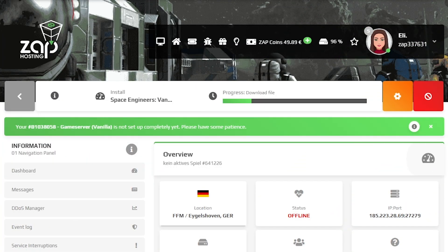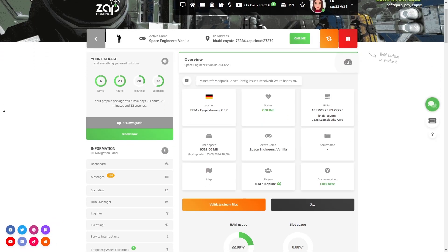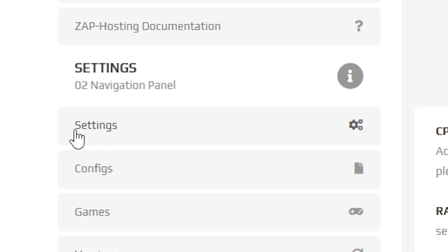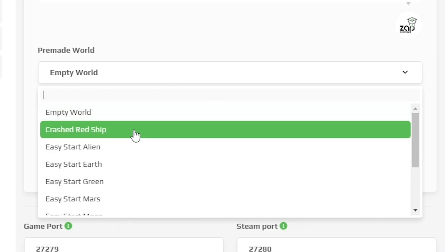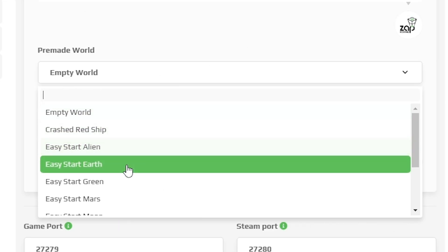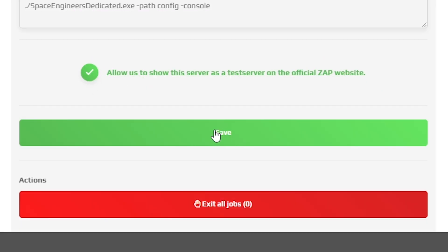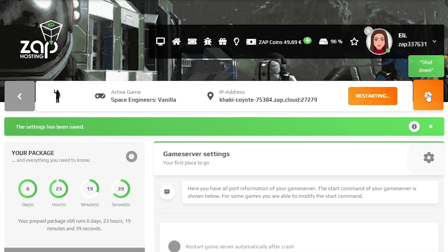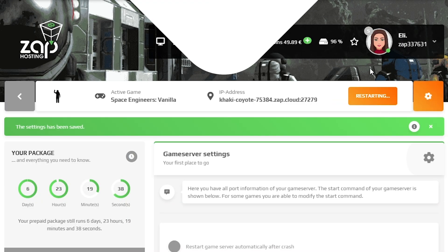Now open your server in our web interface and wait for the server files to finish downloading. After the installation is completed, navigate to the settings tab which can be found on the left. Here, feel free to change the map you wish to play on, but after that remember to save the settings and restart your server by holding the red stop button.